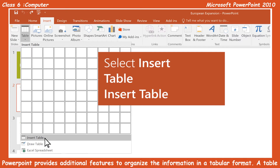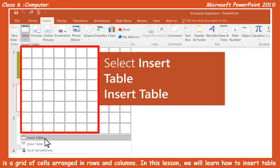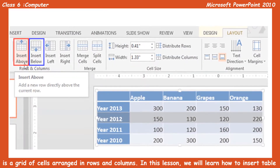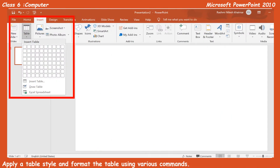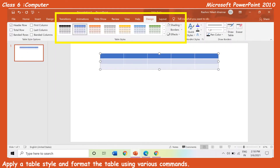PowerPoint provides additional features to organize the information in a tabular format. A table is a grid of cells arranged in rows and columns. In this lesson, we will learn how to insert a table, apply a table style, and format the table using various commands.